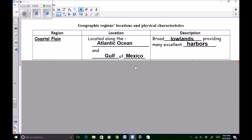You remember the coastal plain from last year in fourth grade. Well this year in fifth grade there's also the coastal plain — not just Virginia, which is included in the coastal plain, but the coastal plain of the whole North American continent. The location of the coastal plain is along the Atlantic Ocean and the Gulf of Mexico. The Gulf of Mexico is a large body of water that borders Mexico to the east and borders the United States to the south. If you were to describe it, you would say it has broad lowlands providing many excellent harbors.